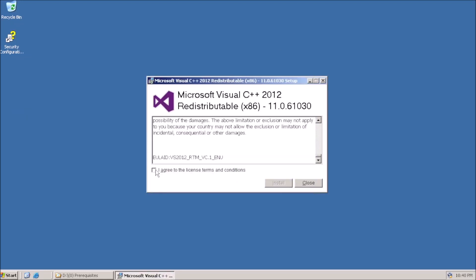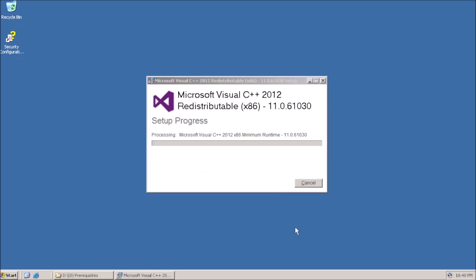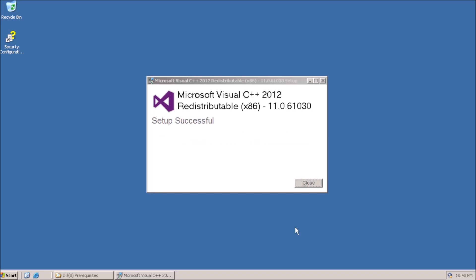Next, we need to install the C++ redistributable version 2012 or later.